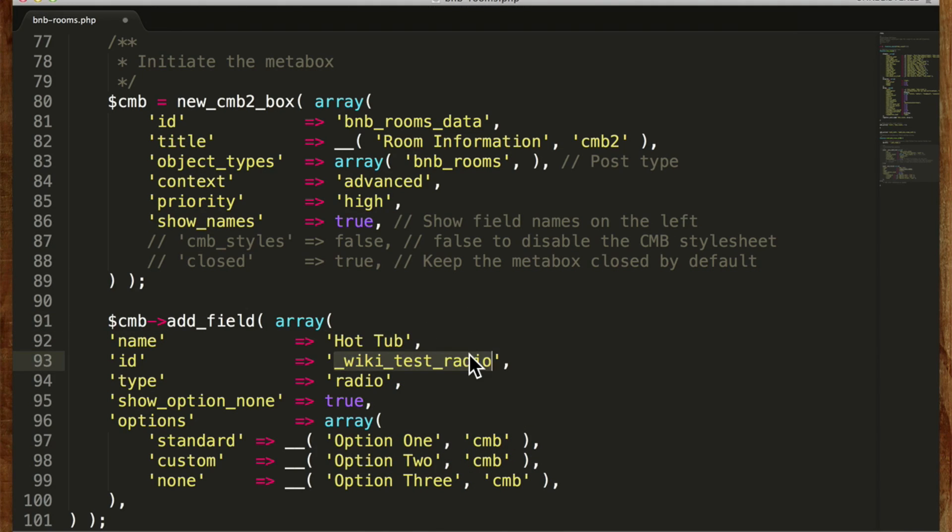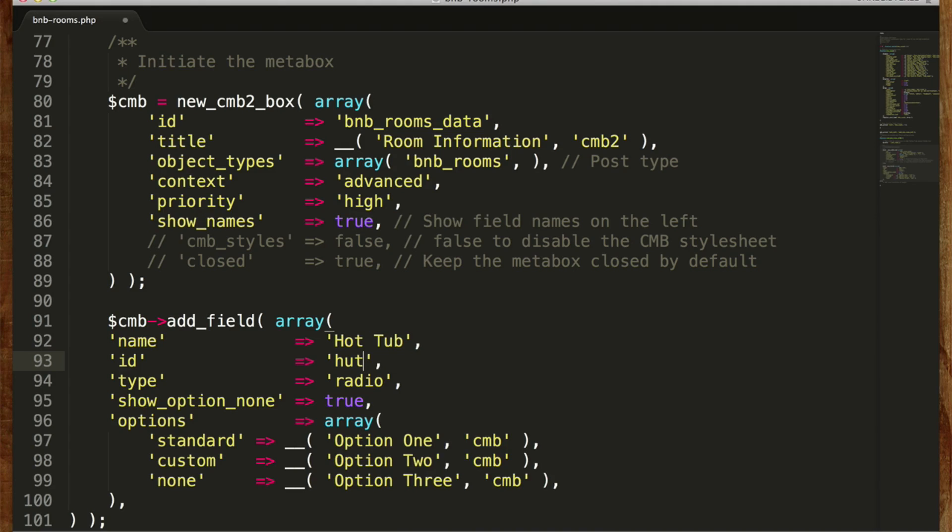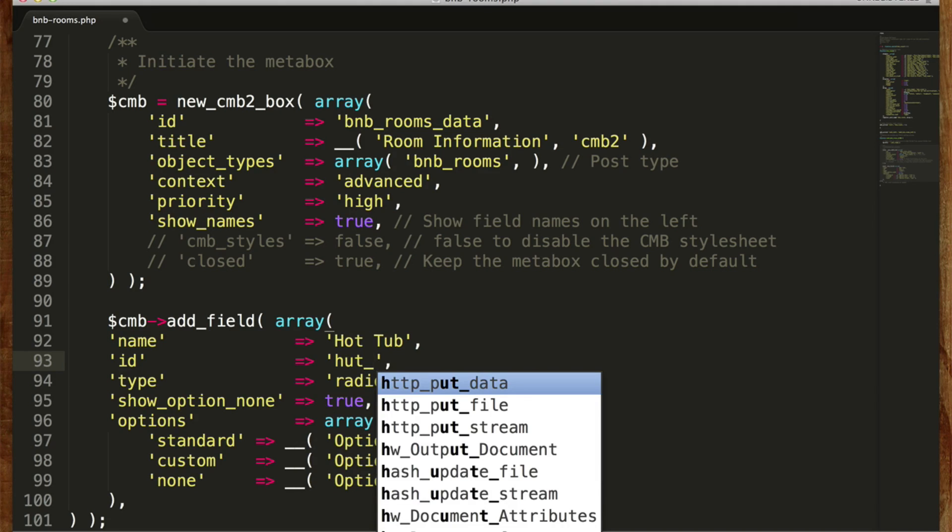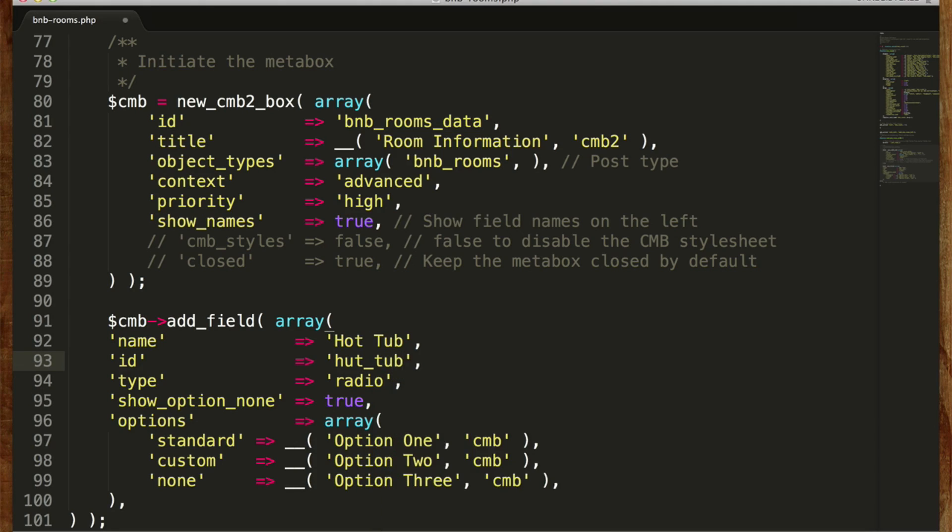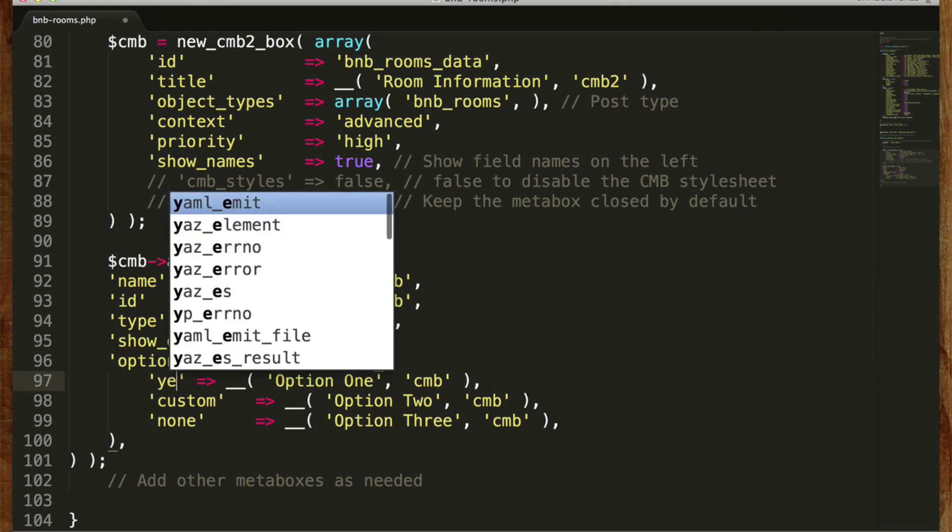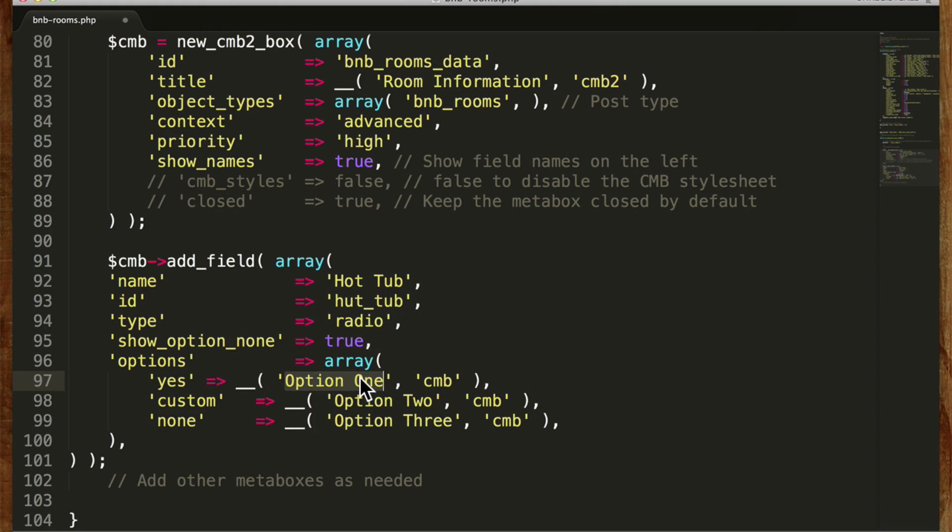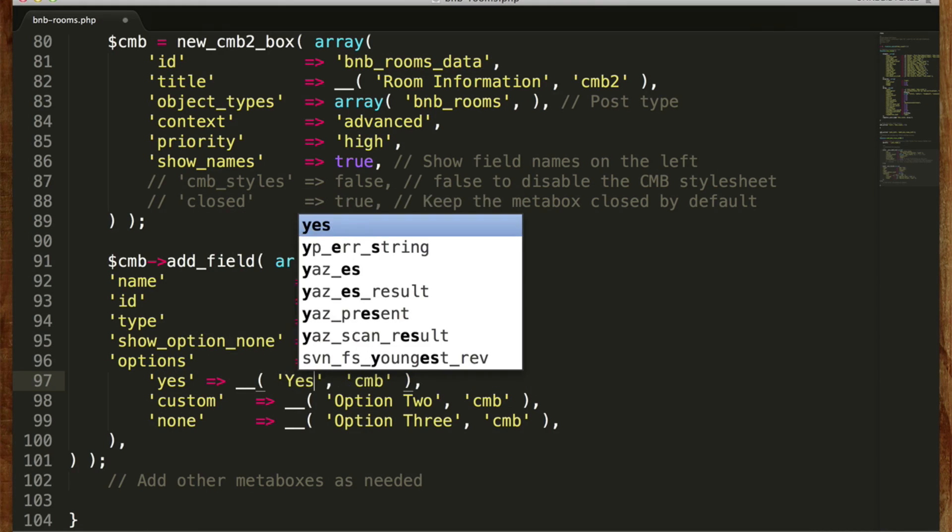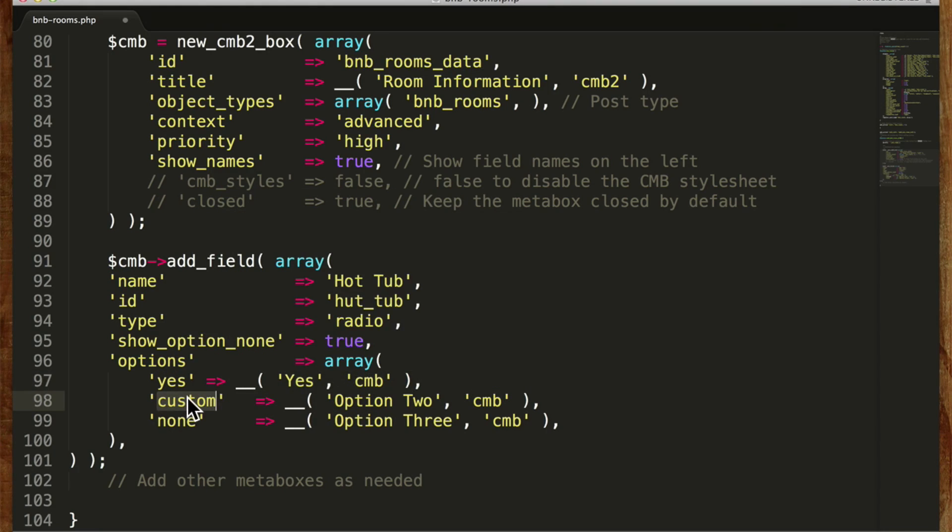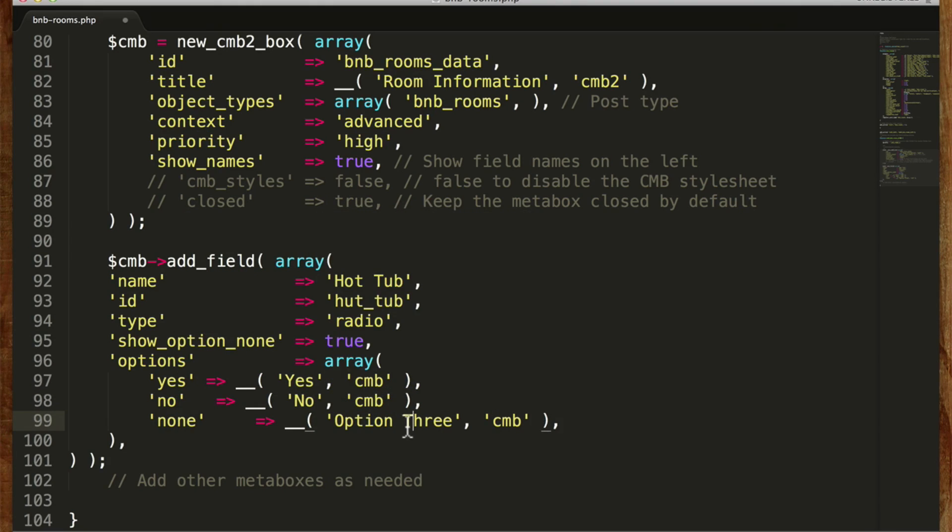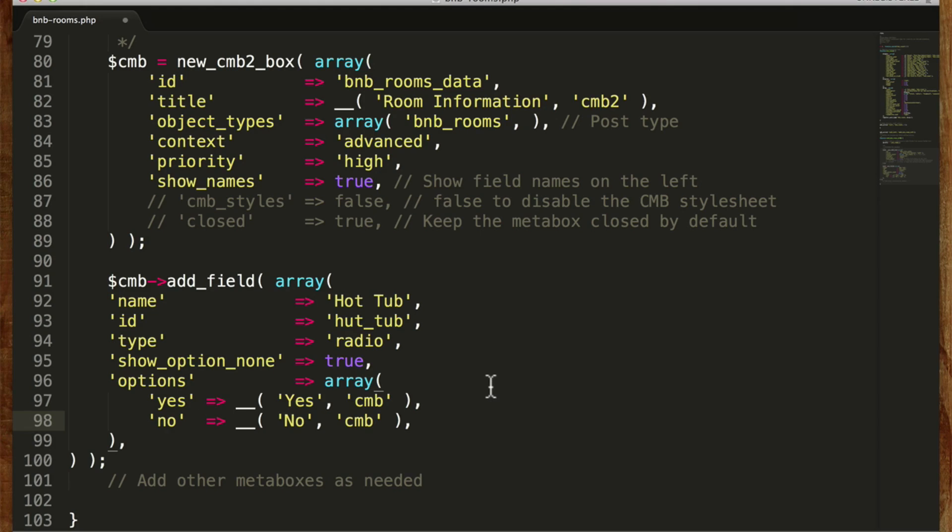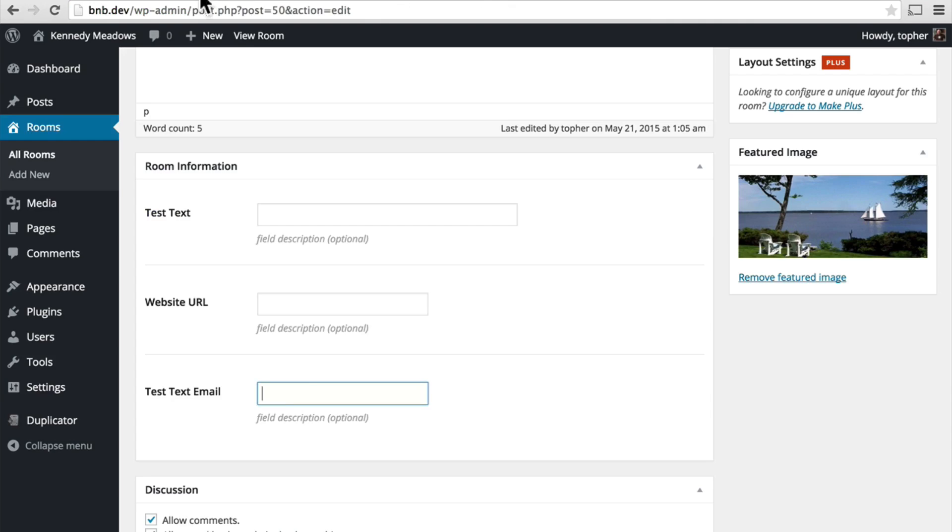And I'm going to call this hot tub. Our ID can be hot underscore tub. So we want to say yes or no. Is there a hot tub? So we will say yes and no. And we don't want option three. Now let's save this and reload our room.